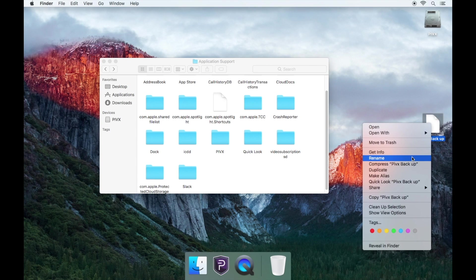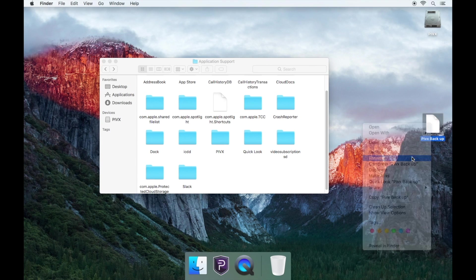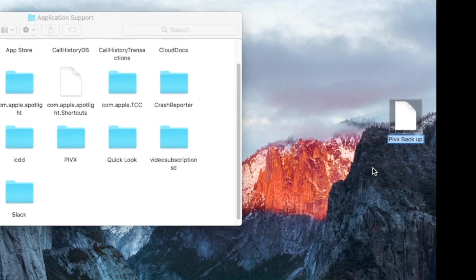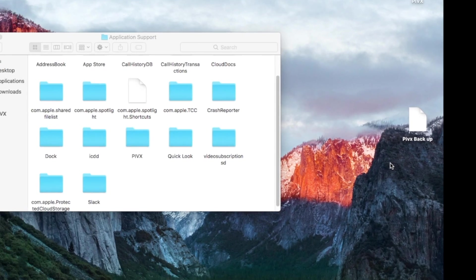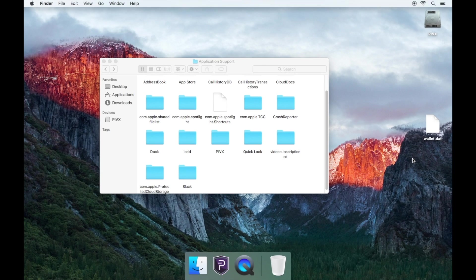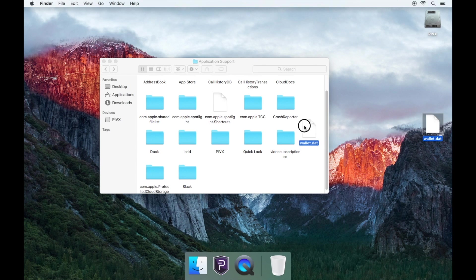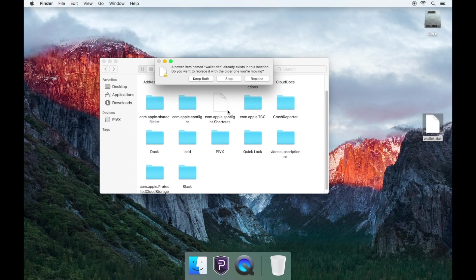Now rename your backup file to wallet.dat, all in lower cases. Simply drag and drop your backup wallet.dat file into the PIVX folder and you'll be prompted to replace the current one with the new one.